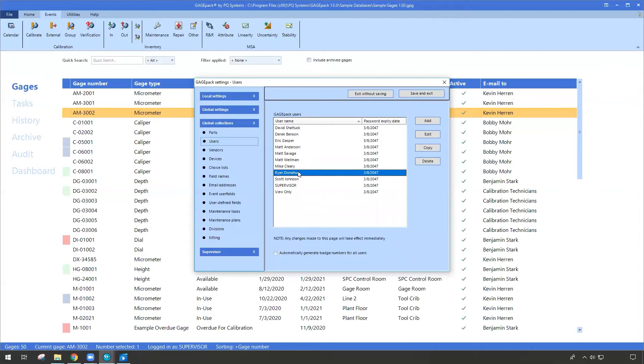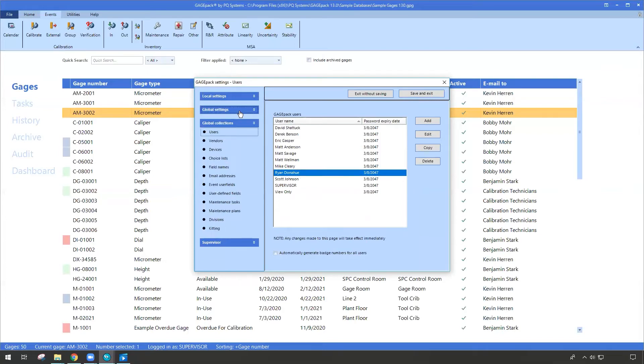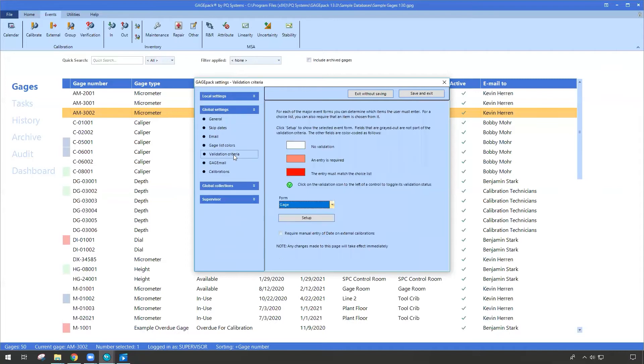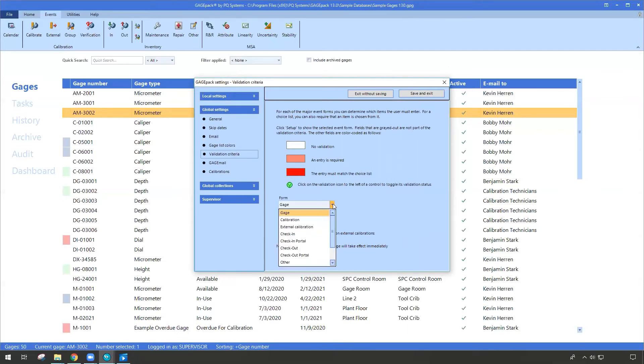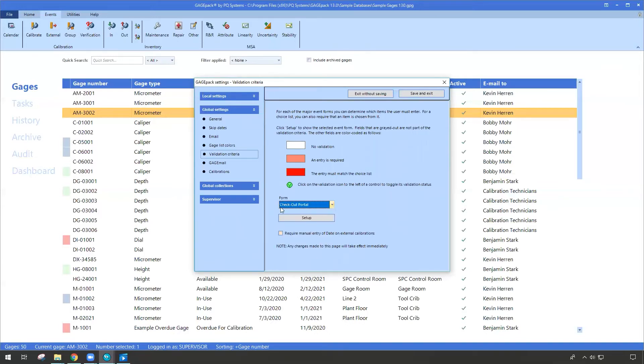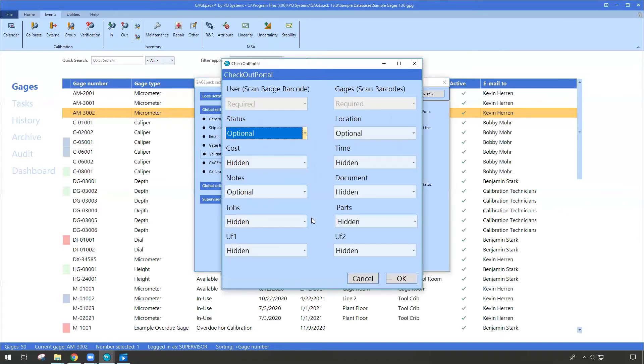So that's one key focus. The second key focus for getting this going is you noticed that when Derek was doing his check-in and check-out, that form seemed far simpler than our traditional check-in and check-out form. There was a lot less fields to work with. Well, part of that is based on what we call validation criteria. So under validation criteria, we have two new drop downs or sections for the check-in portal and the check-out portal. Let's give one of these a click, so the check-out, and I'm going to hit setup.